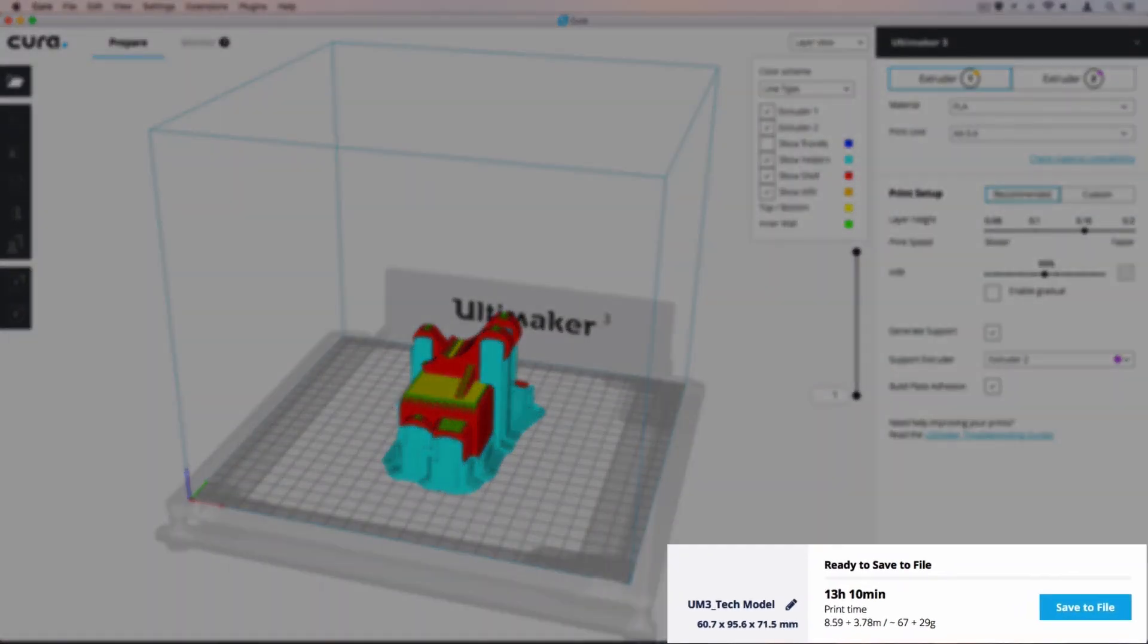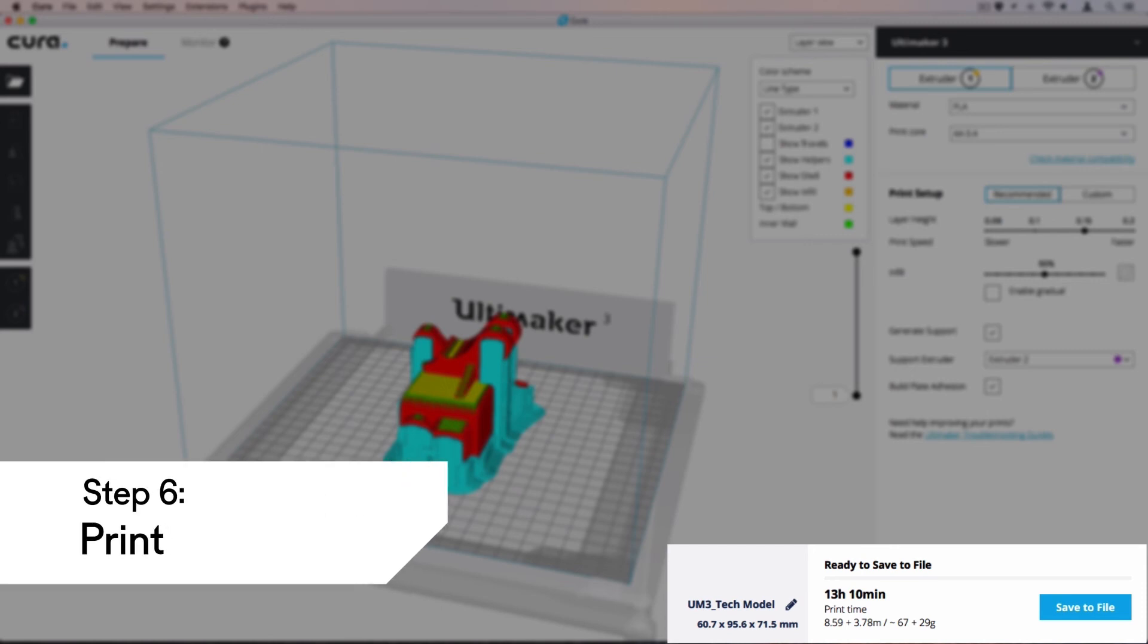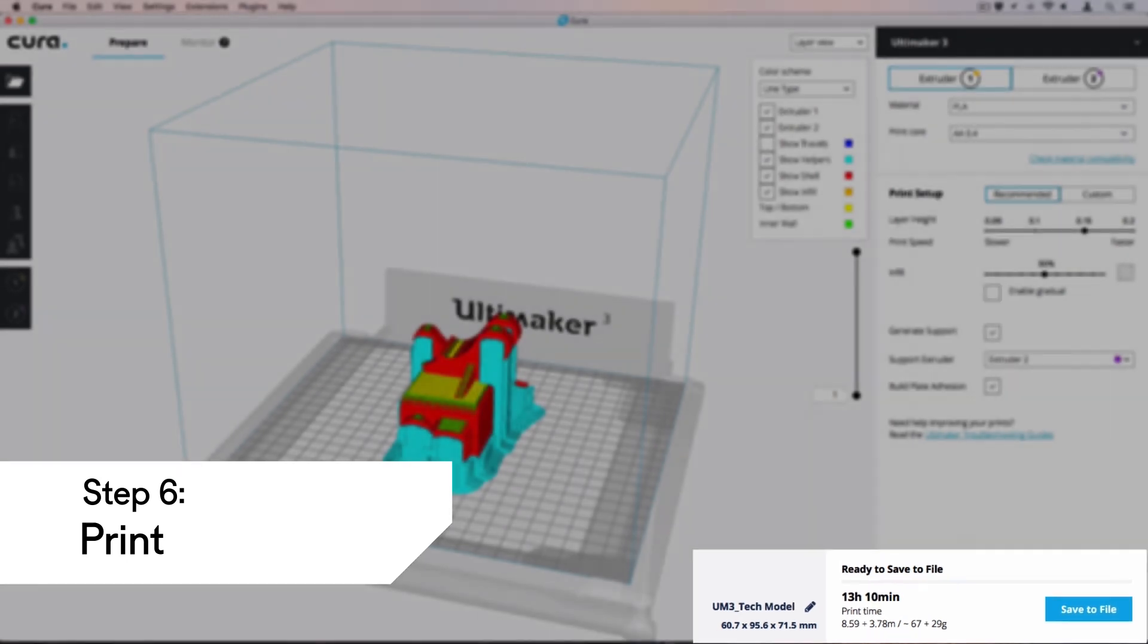Additional information about the print job is shown at the bottom right of the screen, such as the file name, the model size, estimated print time, and estimated material usage.